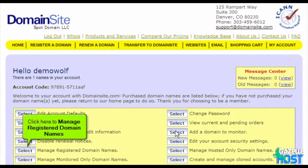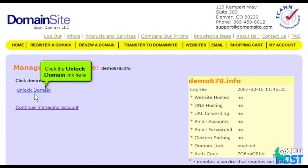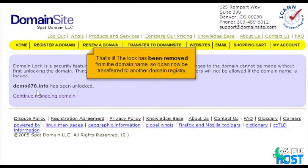Click here to manage registered domain names, then click on the domain name for which you want to remove the registry lock. Click the Unlock Domain link here. That's it! The lock has been removed from the domain name, so it can now be transferred to another domain registry.